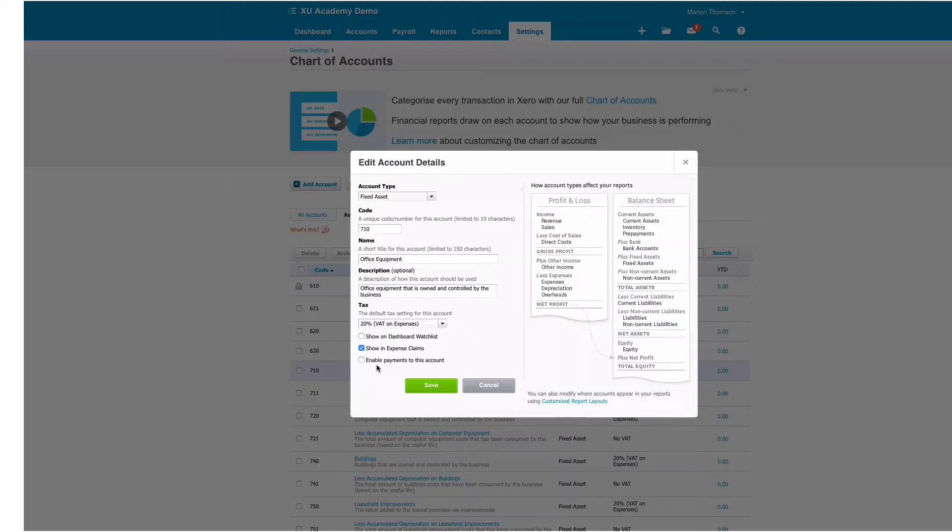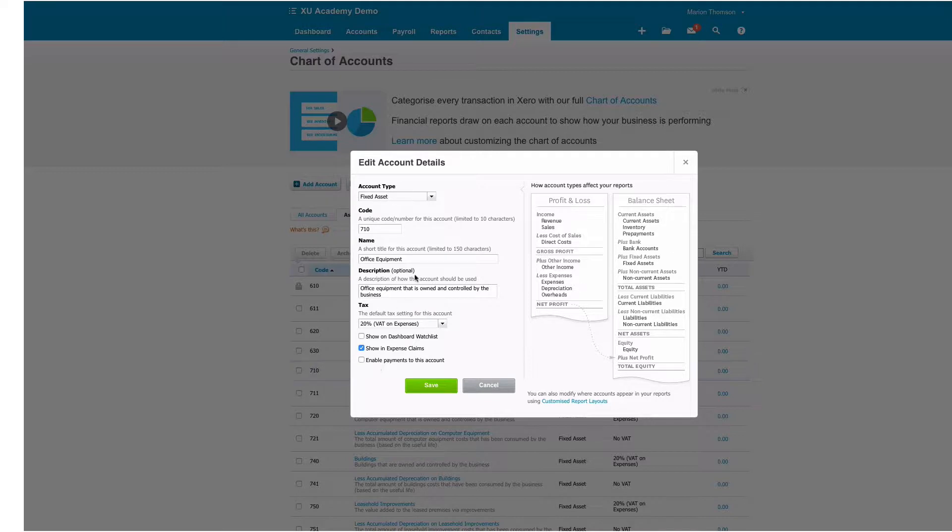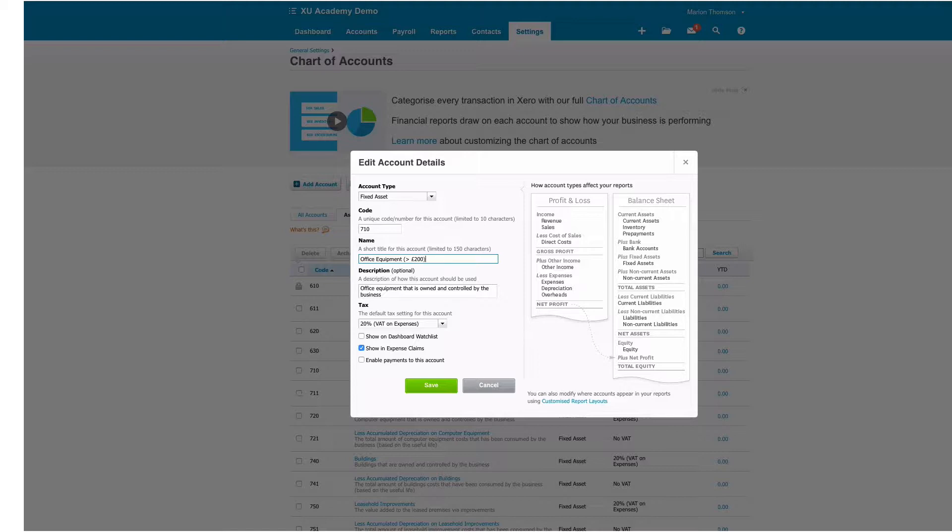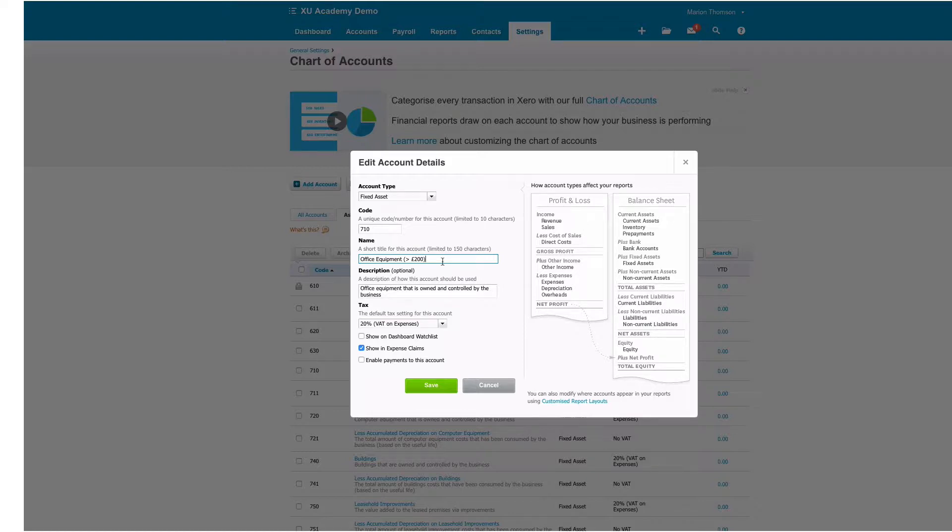I'm going to select office equipment. The reason I'm doing this is it's very easy for people to use this code in error. This code is for fixed assets that are going to be held in the business for more than a year. Chances are they're going to be higher value so I'm going to put a suggestion in here that it's for amounts over £200, but we want to avoid coding small items here by mistake.